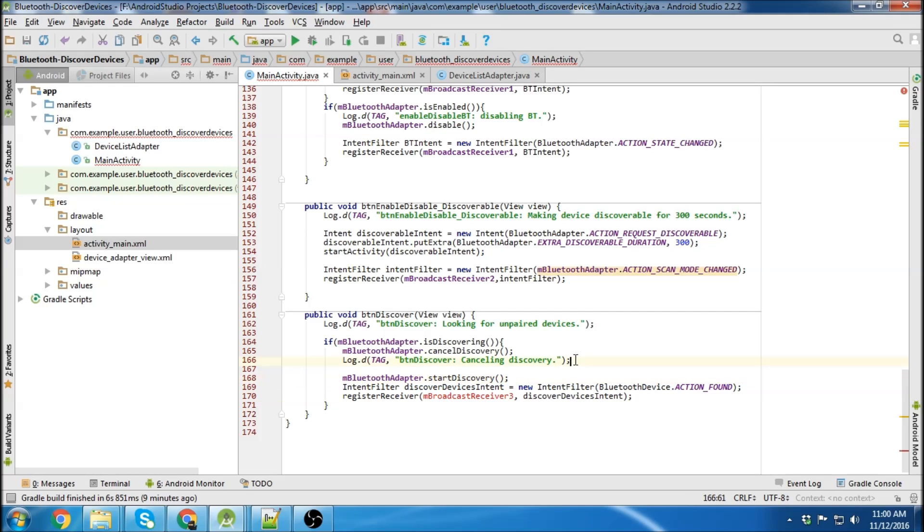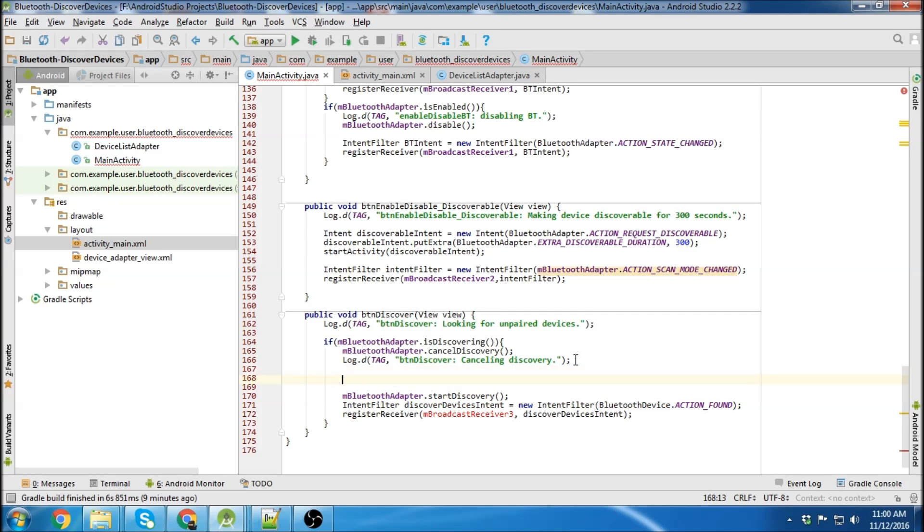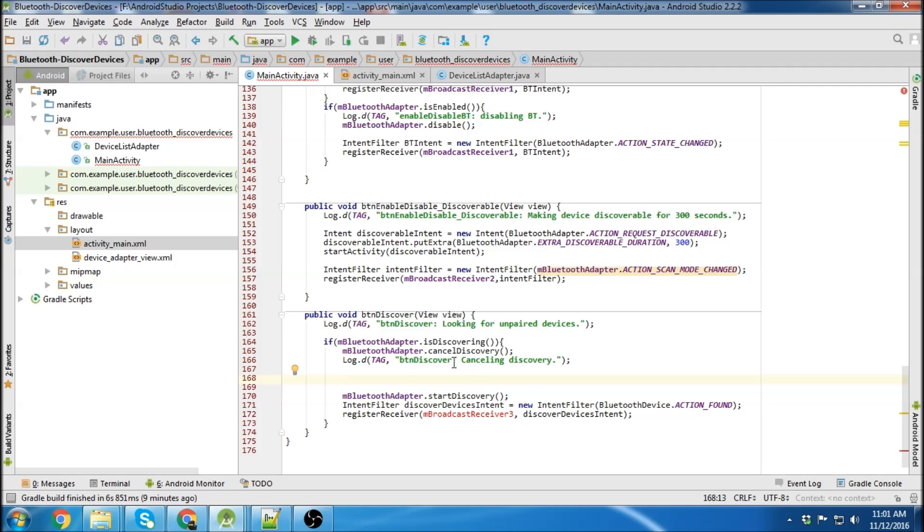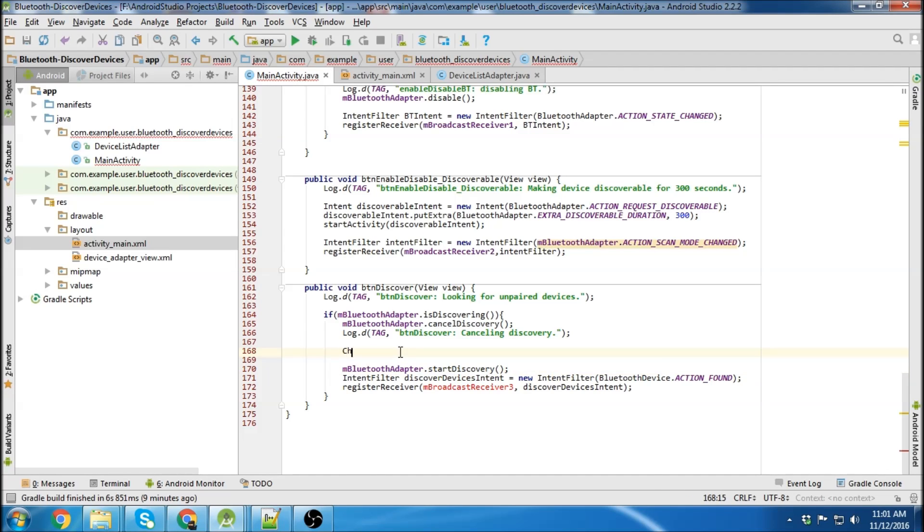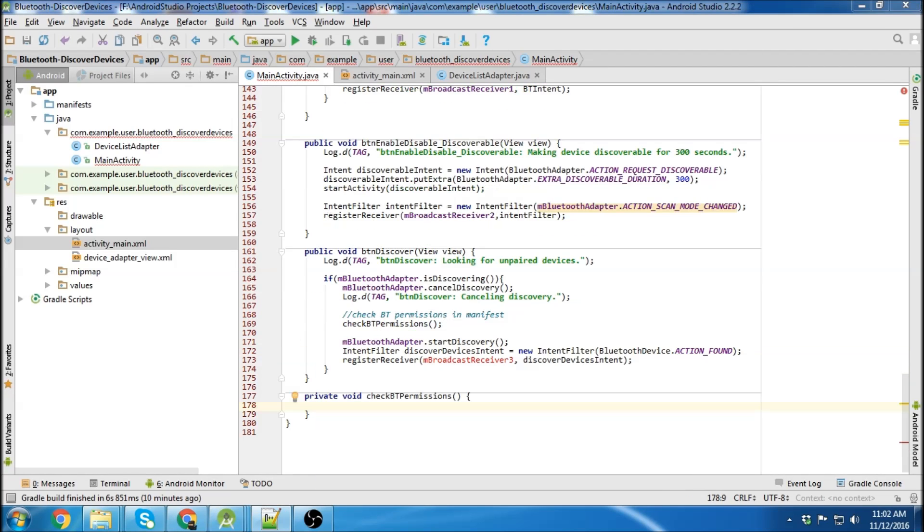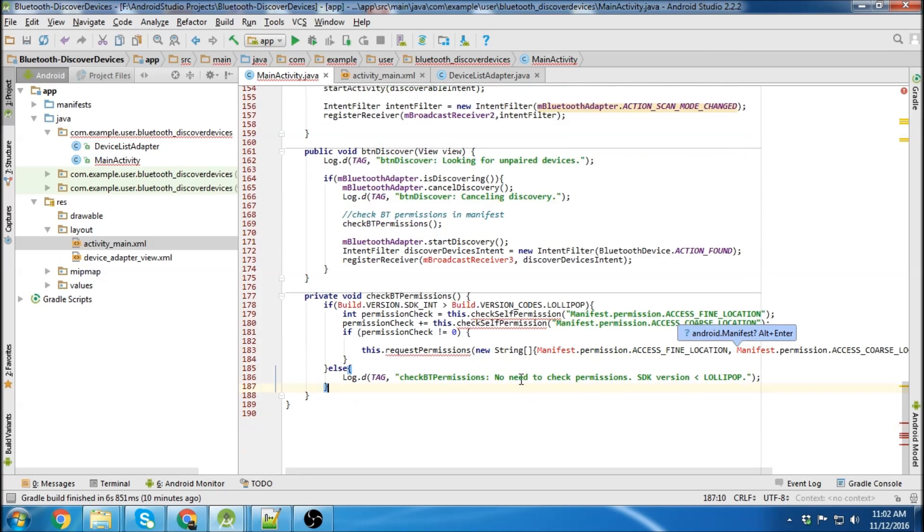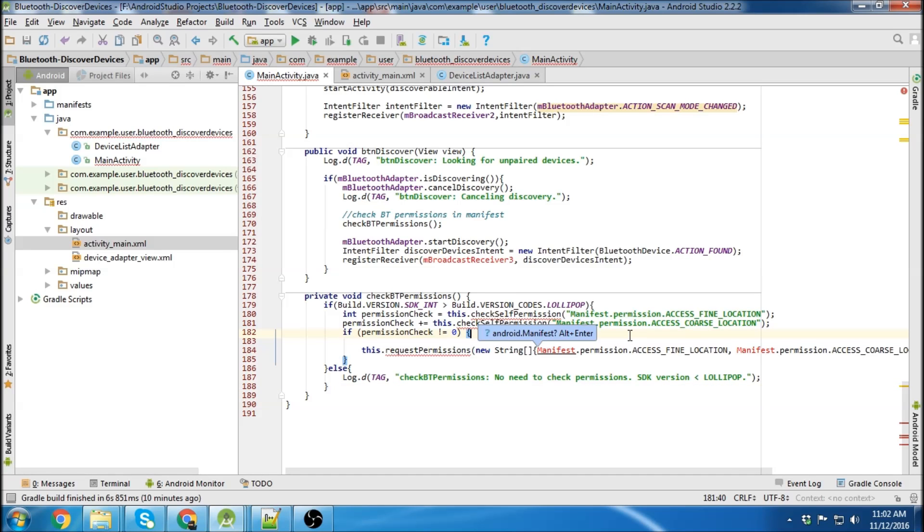So one important thing here is if you're using I think it's Android anything greater than lollipop you actually require a special permission check to start discovery or your app won't be able to. So I'm going to throw in an extra method here. I'm just going to copy and paste this in here because it's important but it's not super important.